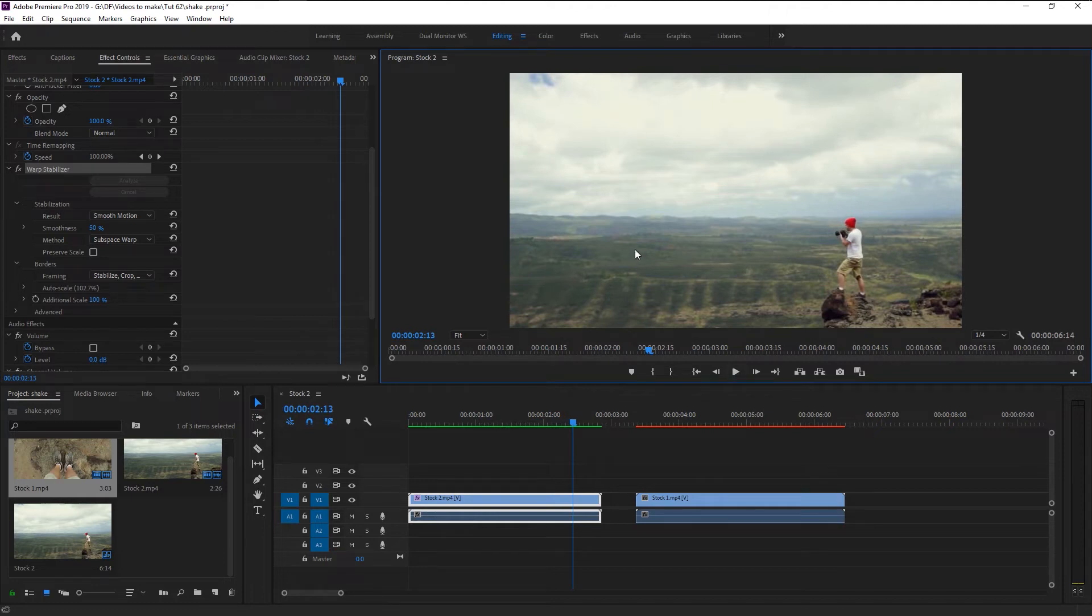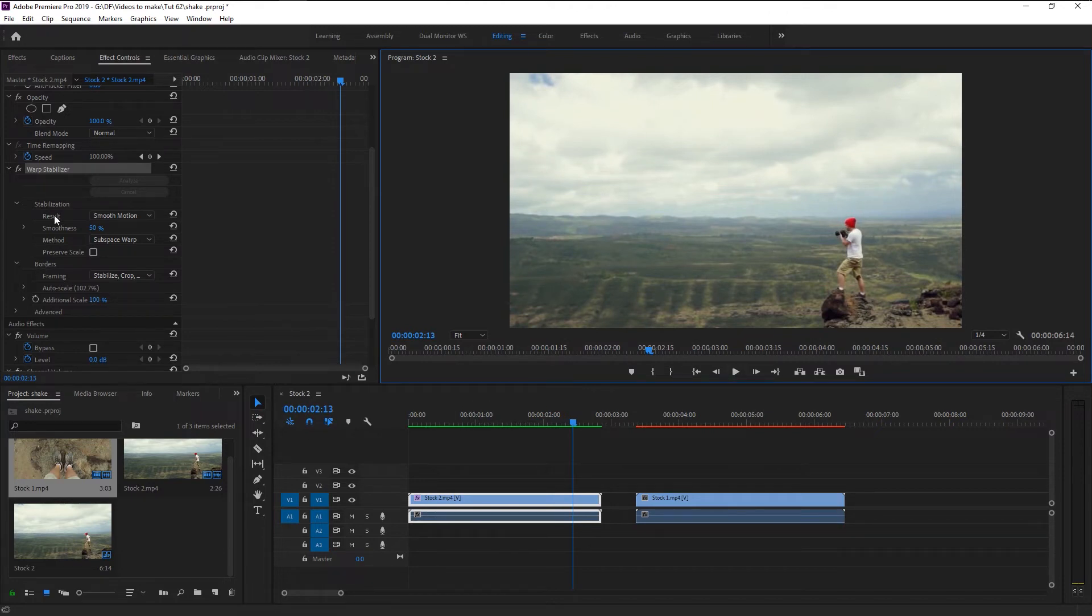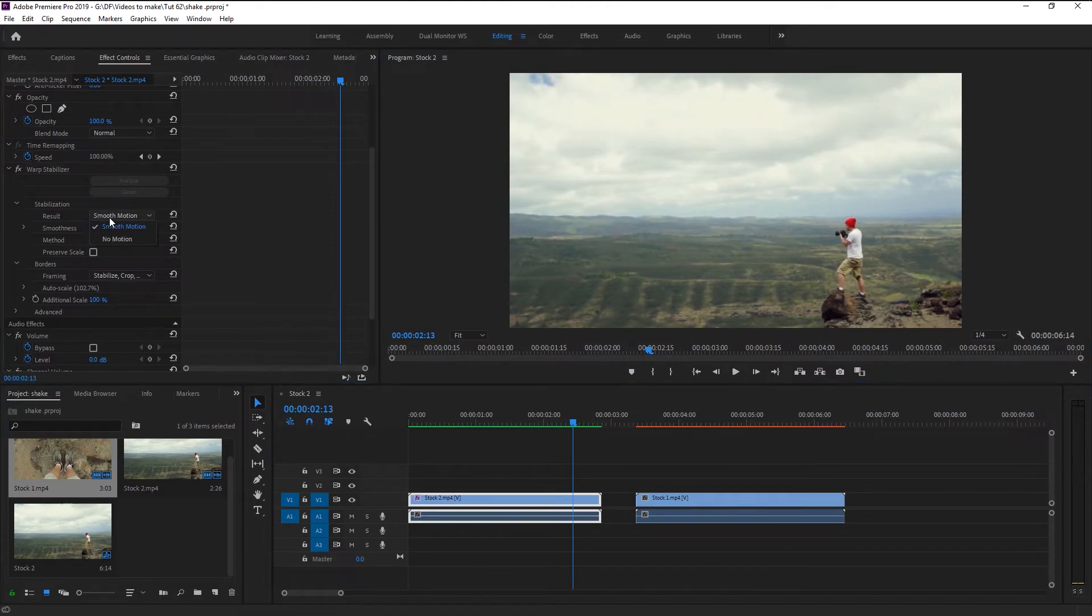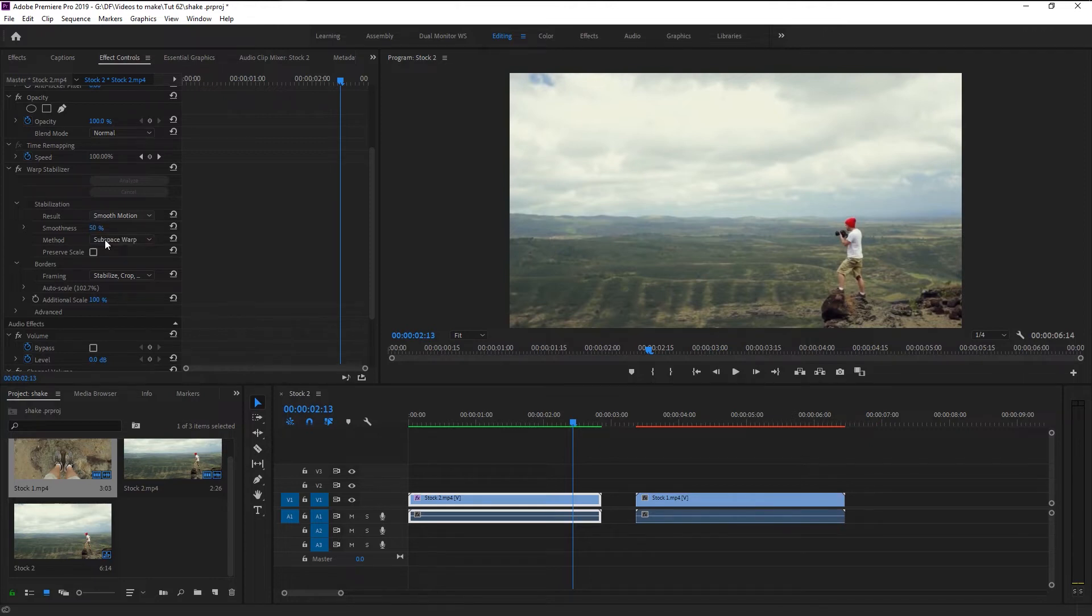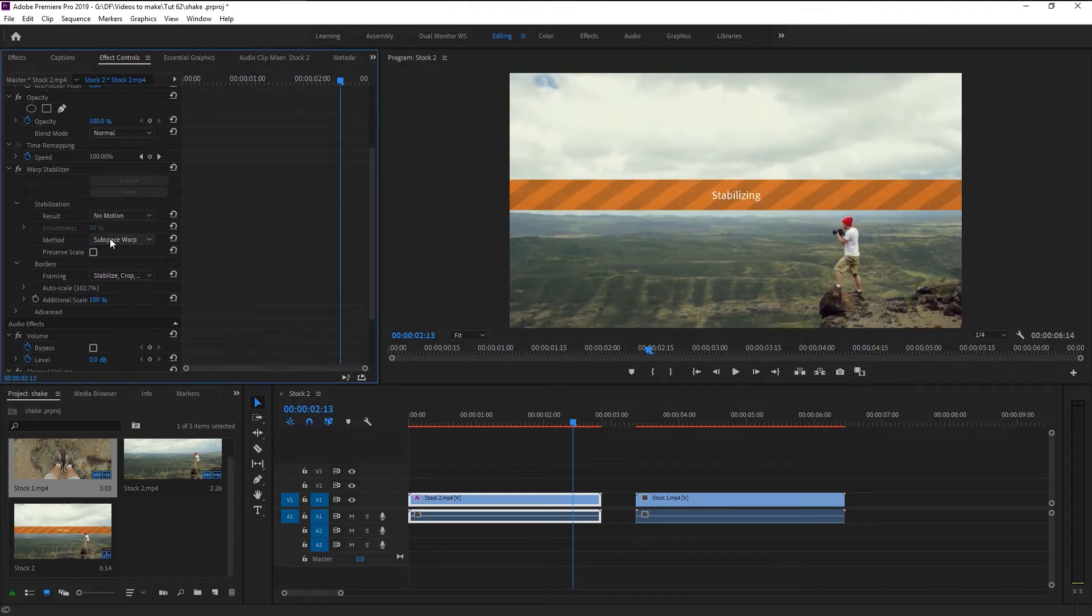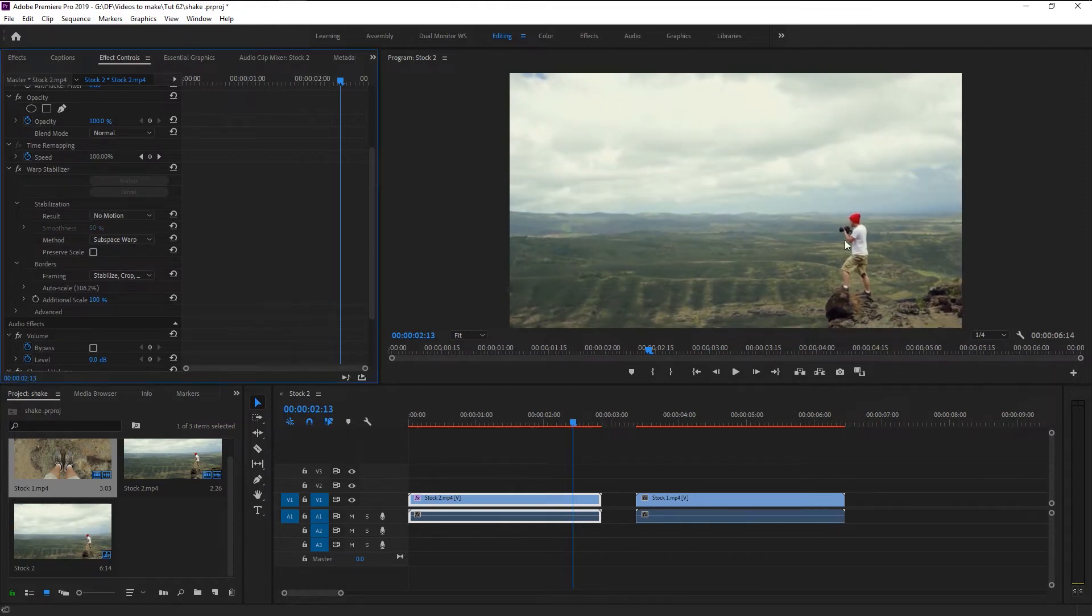In the warp stabilizer, on smoothness you can see two options: one is smooth motion and the other is no motion. Because our video has no camera movement, smooth motion is not required. In this case, no motion will perform far better. Change it to no motion.